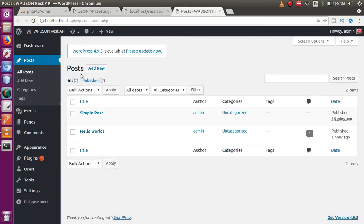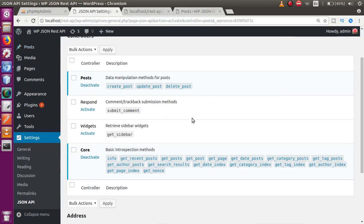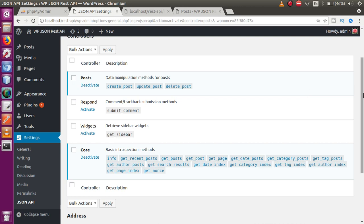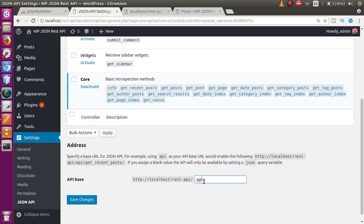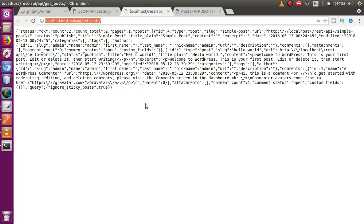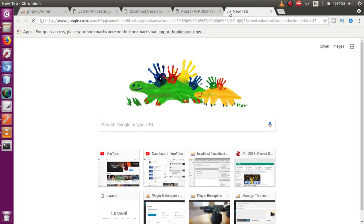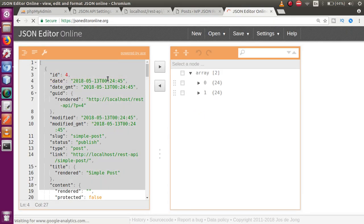We have created two posts in the Posts section. Using this JSON API plugin with the route 'get_posts', the full URL is: your-site-url/api/get_posts — where 'api' is the base key, which you can change in settings. This is the API link that an application uses to retrieve post information. Let's copy this and open it in JSON Editor Online.